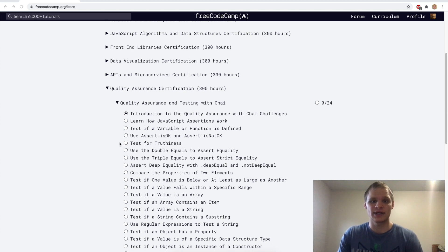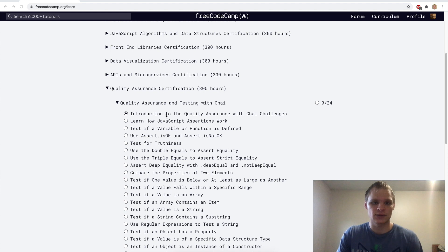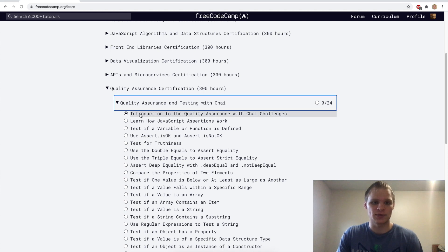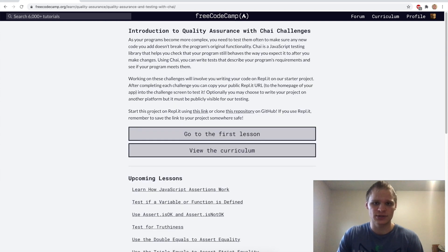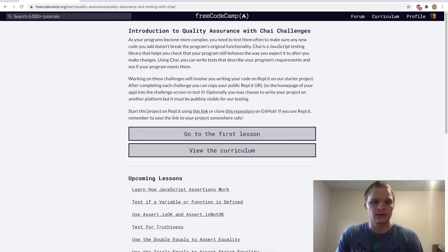Hello, I'm Landon Schlungen, and today we're going to go through quality assurance and testing with Chai. To open this up, we're going to go to the introduction and get started with this.